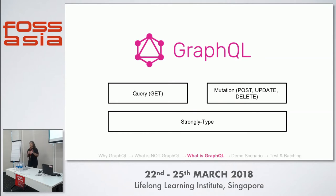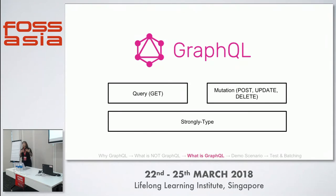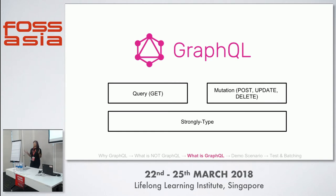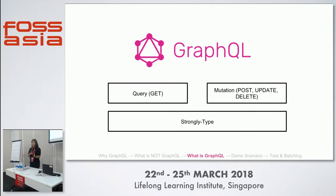Query is equivalent to a GET — you simply retrieve data from the database. When you do any manipulation such as update or delete, that is equivalent to mutation. One important thing in GraphQL is that it's a strongly typed language. For every data that you want GraphQL to return to you, you have to convert them into a GraphQL object type. Now let's dive into the Node.js part of the application.